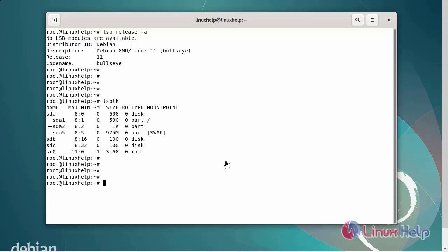Next, I am going to install the prerequisites for the RAID 0 installation using the following commands — the mdadm command.